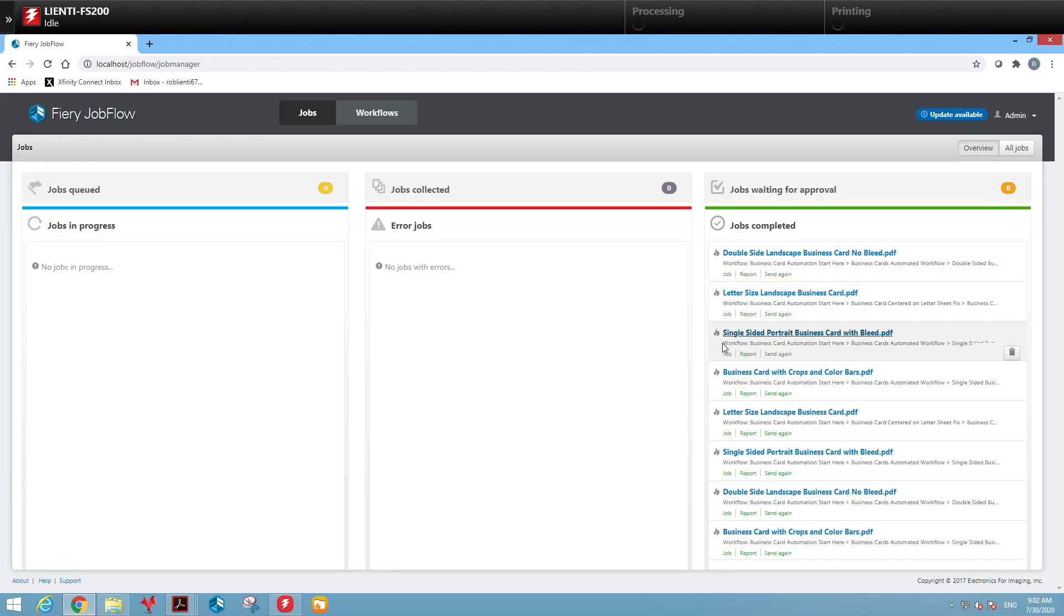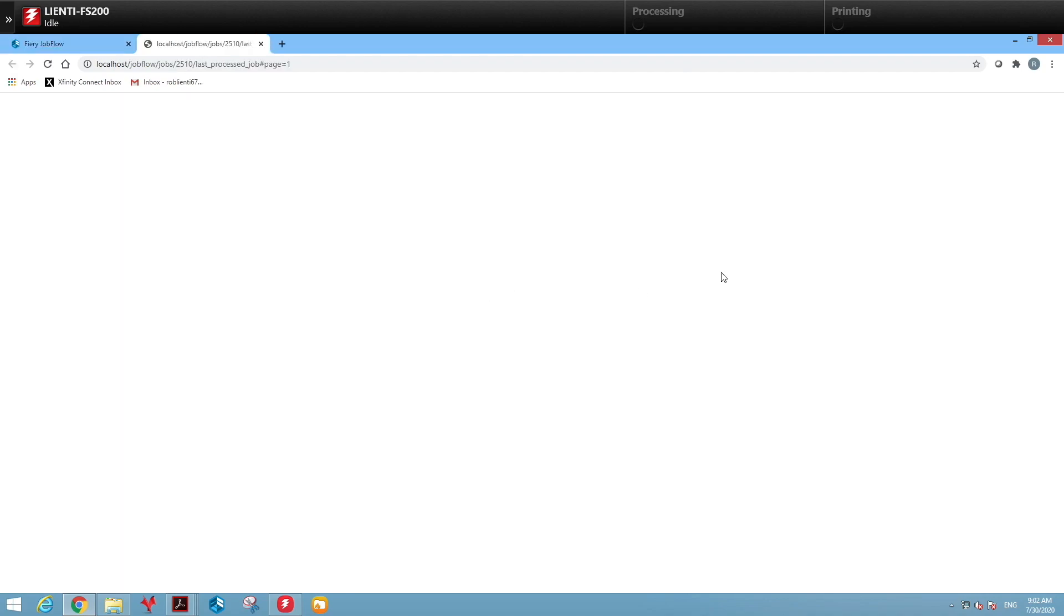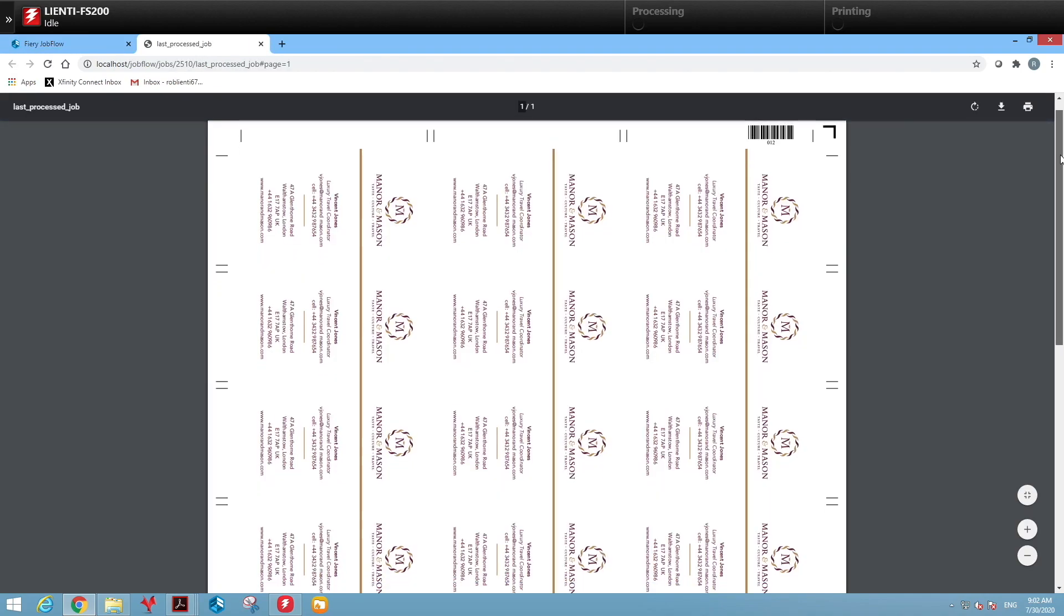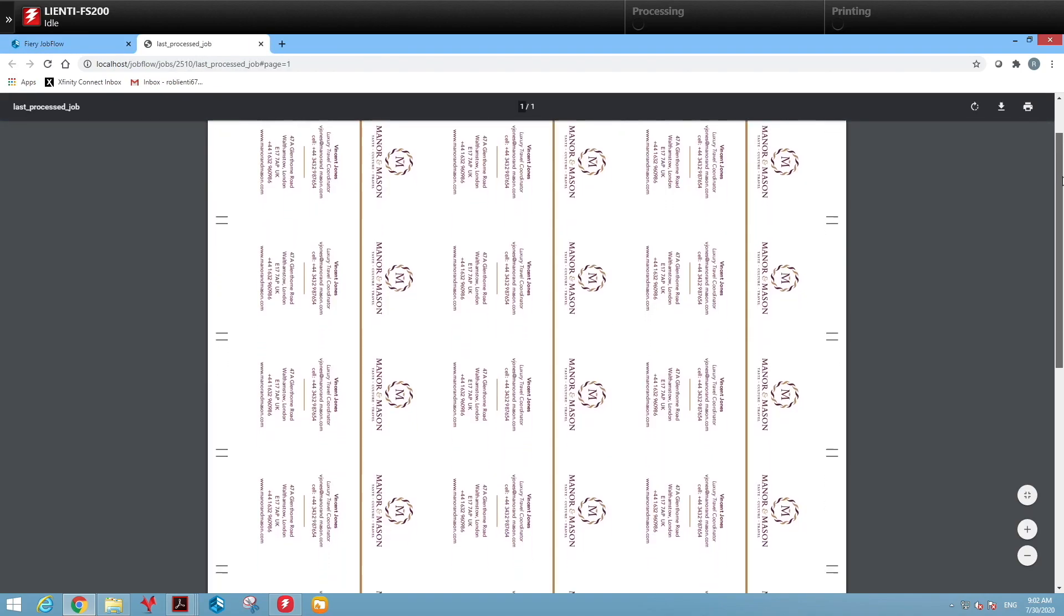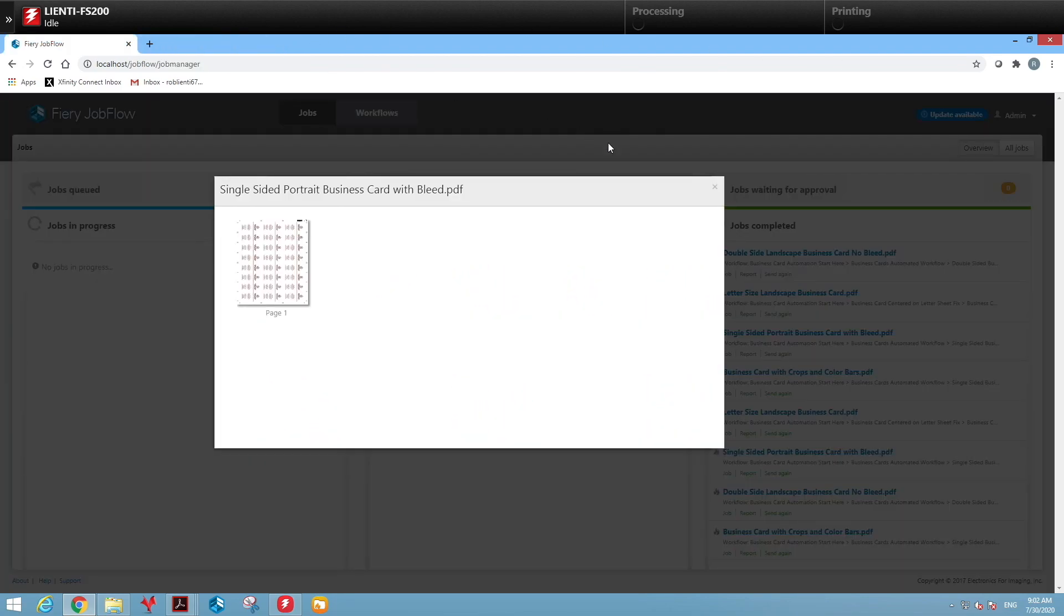The third job we have is the portrait business card. So we rotated the image 90 degrees. So again, it would lay out properly for our AutoCutter creaser.